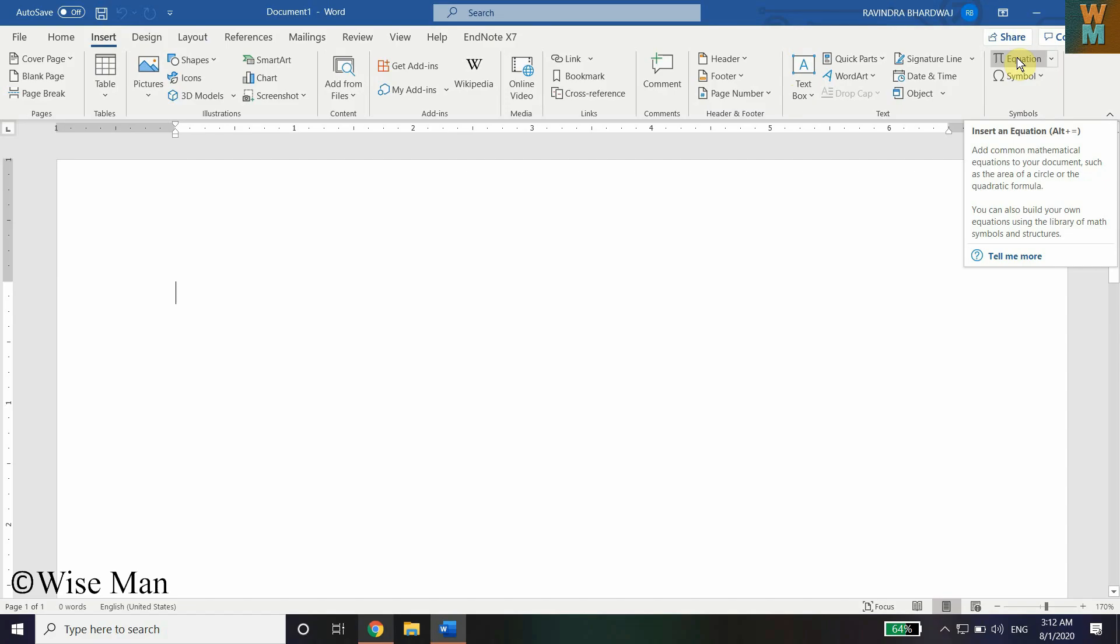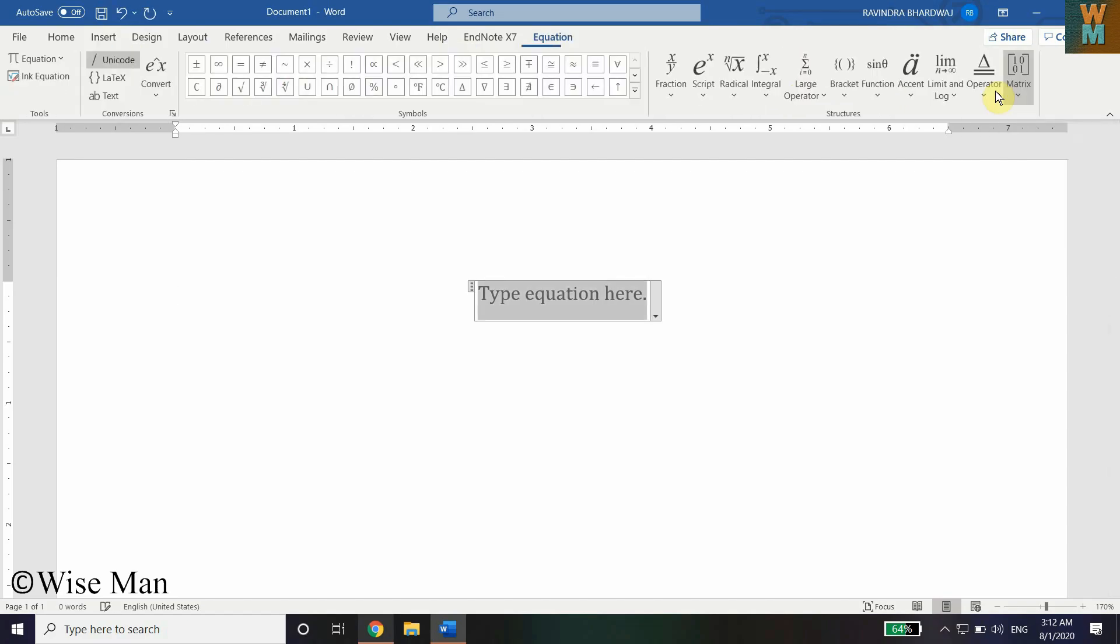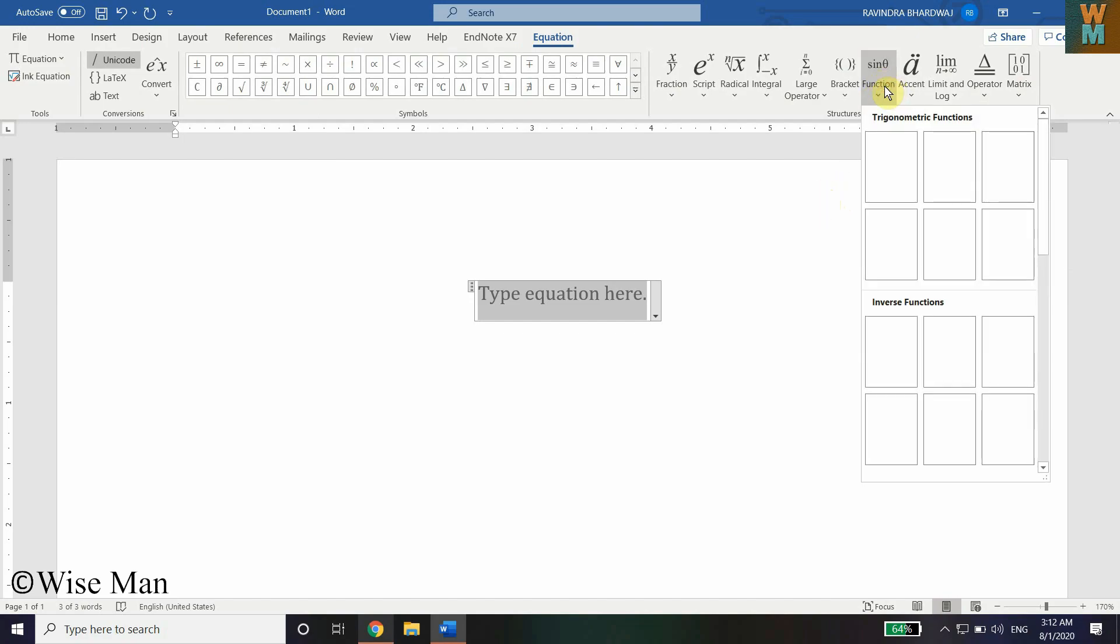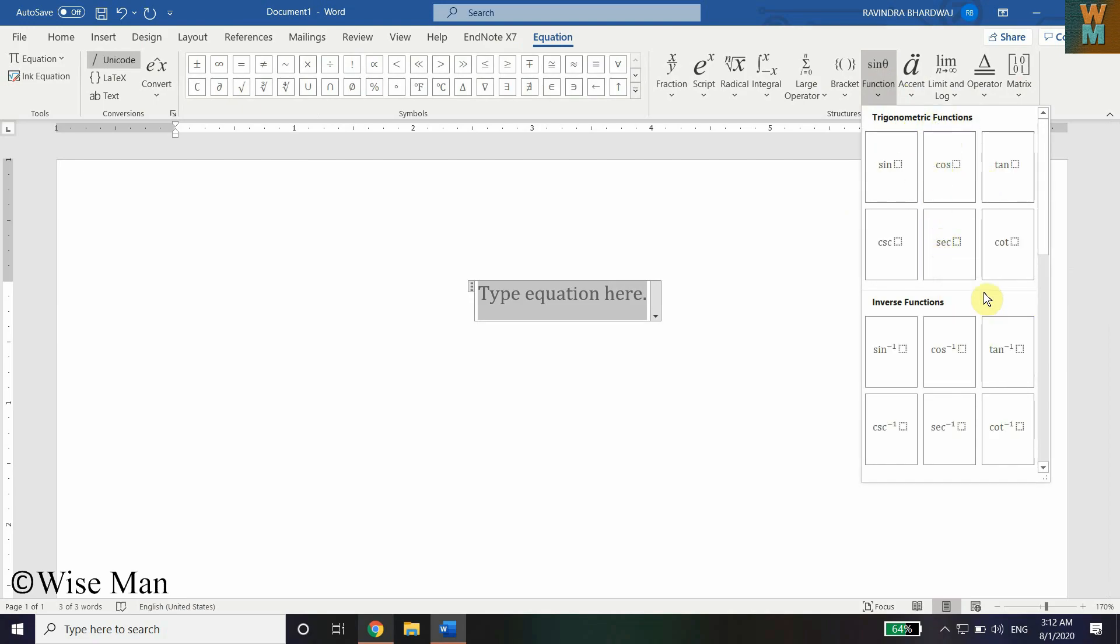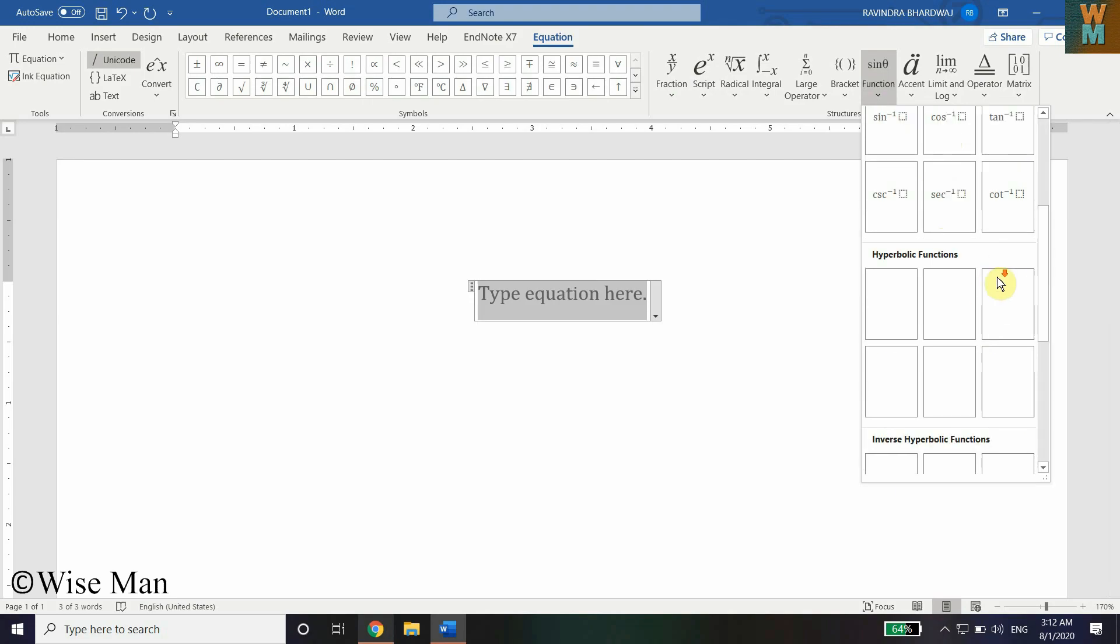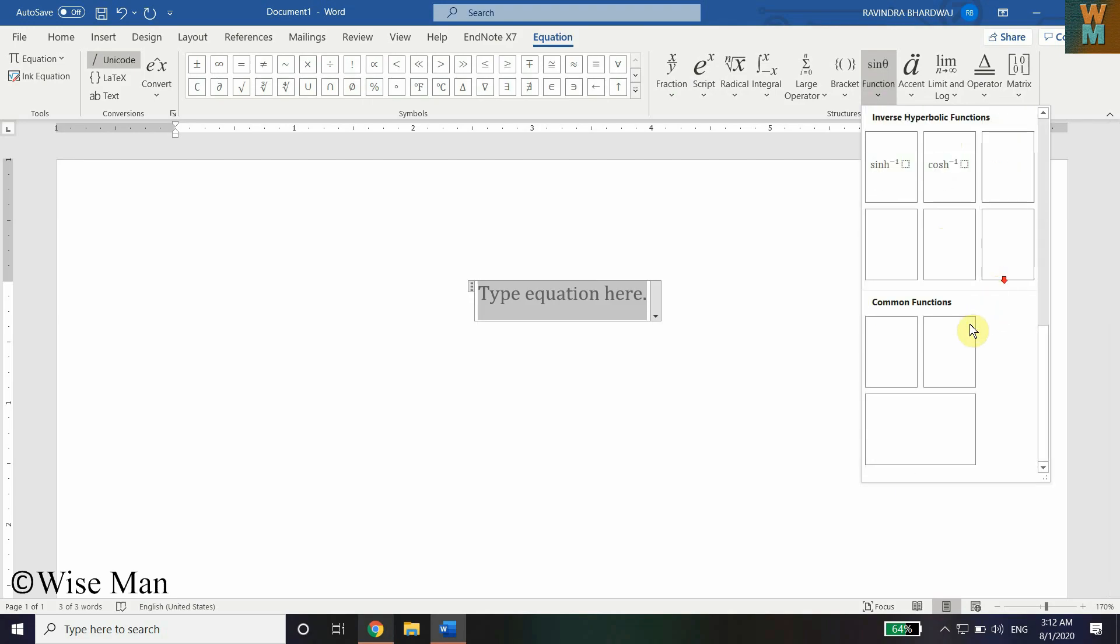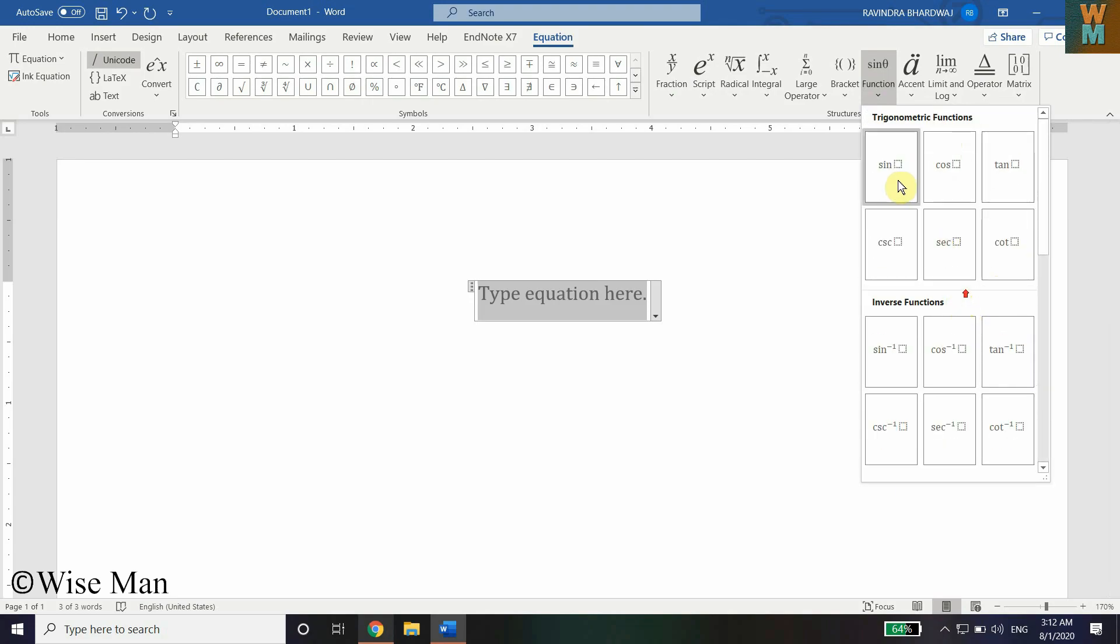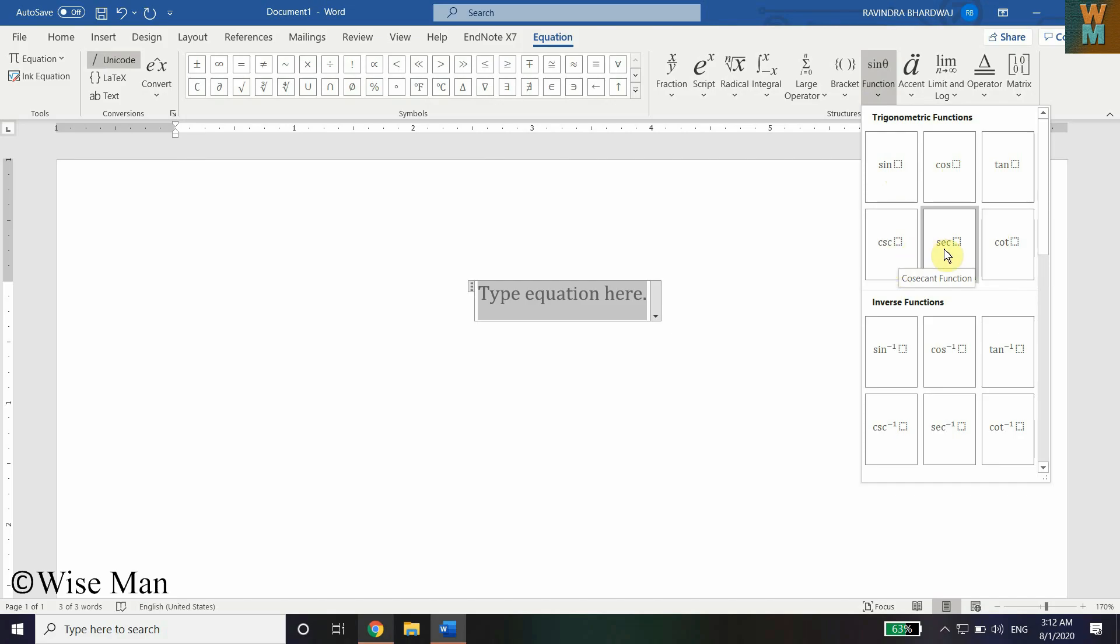To add the trigonometric function, if you click on this and go here, you need to use the function option. You need to use the trigonometric functions which are available in this section. As you can see, you have trigonometric functions which are sine, cosine, tangent, cosecant, secant, and cotangent.